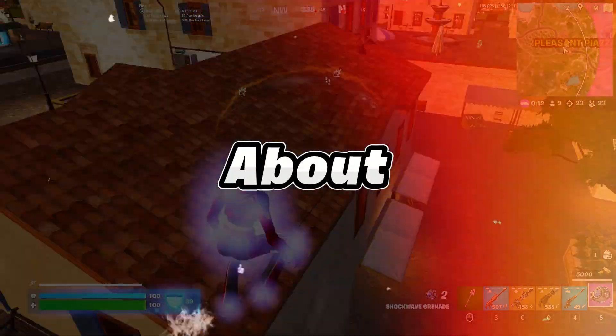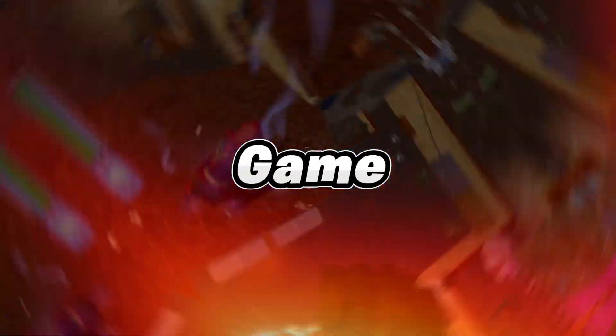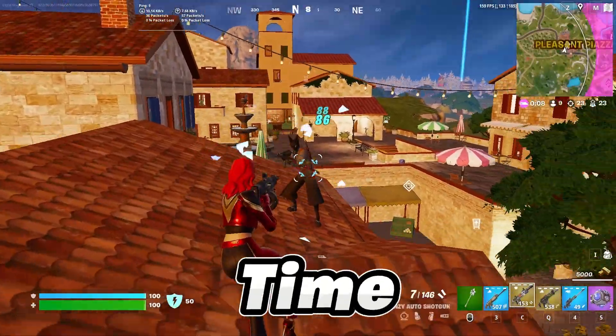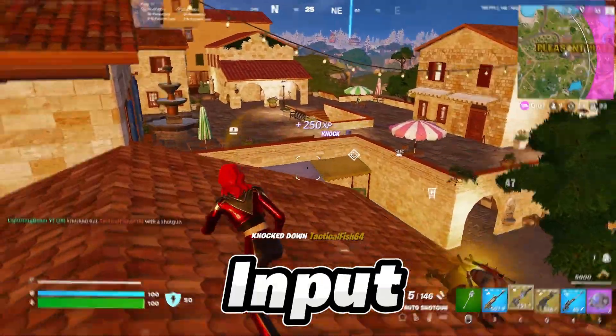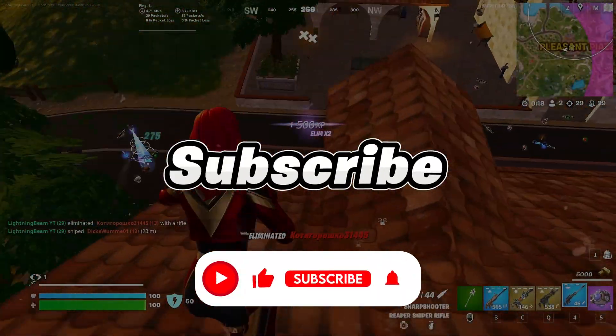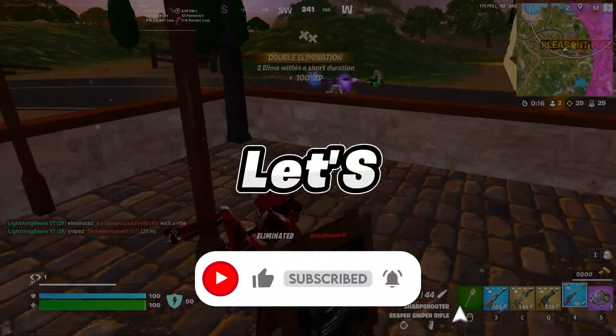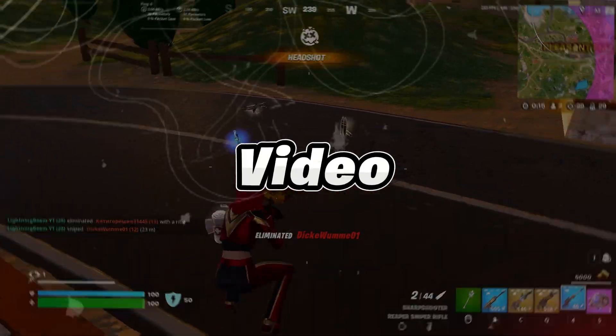This video is going to be about how to reduce input delay in any game, for faster response time and lower input lag. If you're new here, hit that subscribe button for more content. Let's dive into the video.